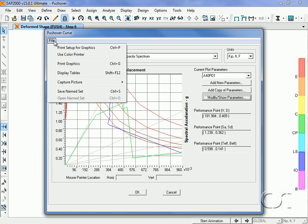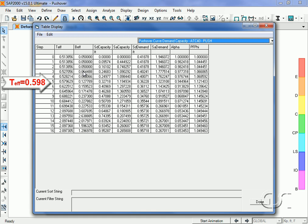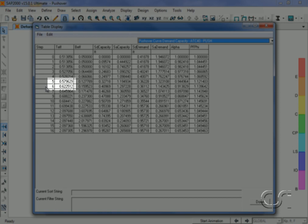When we look at the demand capacity table, a period of 0.598 seconds occurs between the fifth and sixth steps.